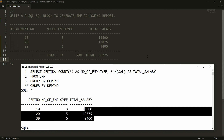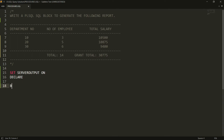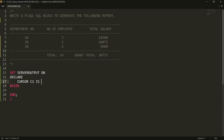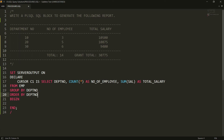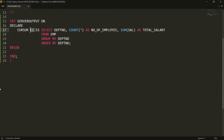To write the PL/SQL block, I first write SET SERVEROUTPUT ON, then the DECLARE, BEGIN, and END structure. Inside DECLARE, I define a cursor: CURSOR c1 IS SELECT department_number, COUNT(*) AS number_of_employees, SUM(salary) AS total_salary FROM employee GROUP BY department_number ORDER BY department_number.